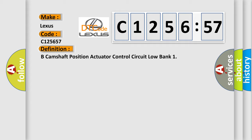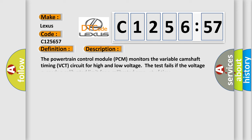The basic definition is B camshaft position actuator control circuit low bank. And now this is a short description of this DTC code.